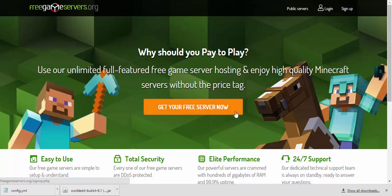Hey guys, it's me OmgGaming and today I'm here with another video and this video I'm going to show you how to get a free server without paying or anything.